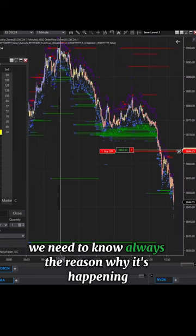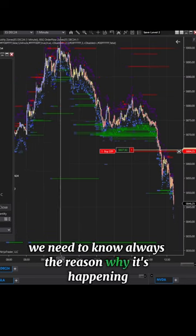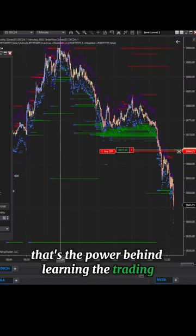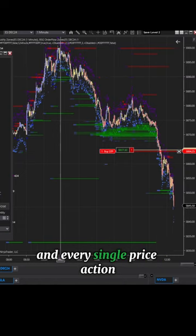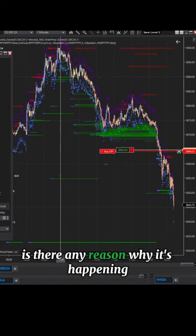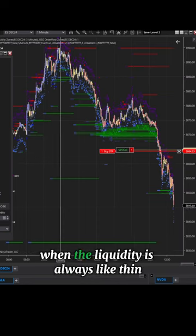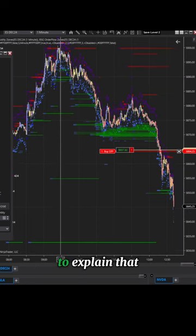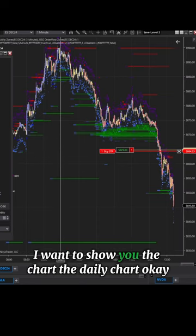We need to always know the reason why it's happening. That's the power behind learning trading and every single price action — is there any reason why it's happening? When the liquidity is always thin, why is it happening here? To explain that I want to show you the daily chart.